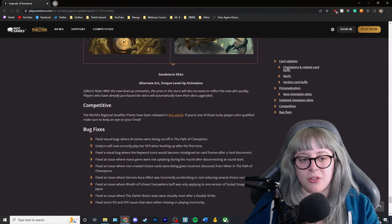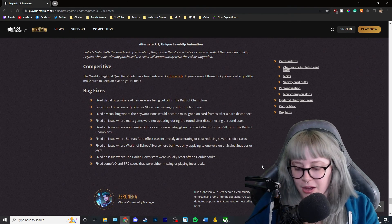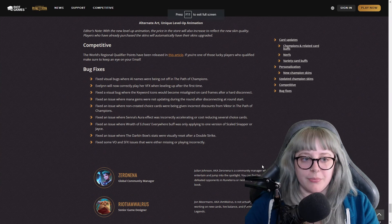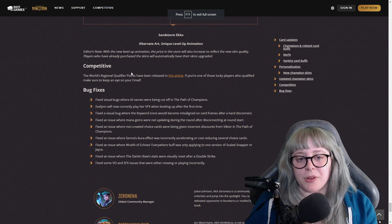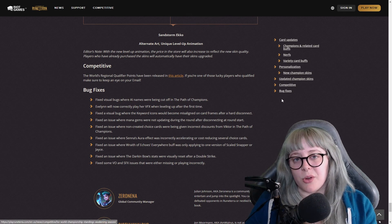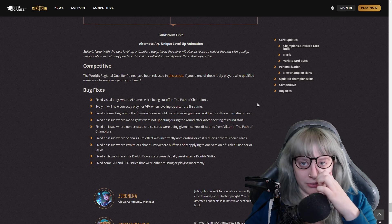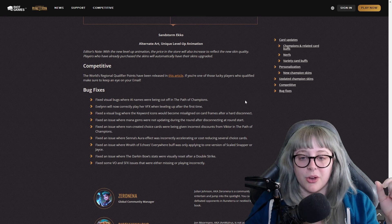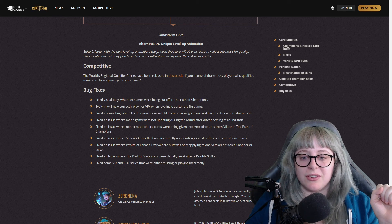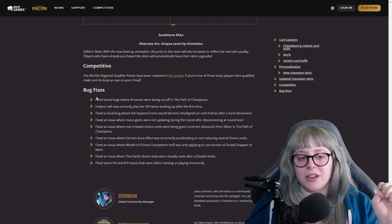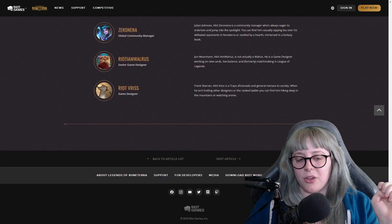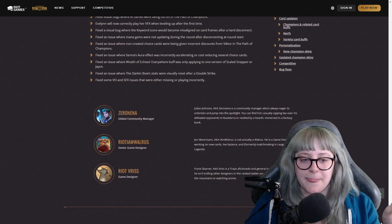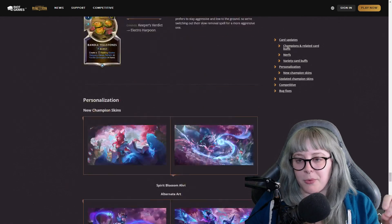And then they have updated champion skins - Sand Wraith Pyke, which obviously, well that sucks, I can't like tab on it. They didn't have it linked, but it looks good. I think that's such a really cool art. And then they have Sandstorm Ekko which has been updated as well, and Ekko is such a cool character, so I'm glad that they updated those as they have. But the World's Regional Qualifier points have been released in this article, so if you guys want to go read it, I will have the patch notes linked in the description below.